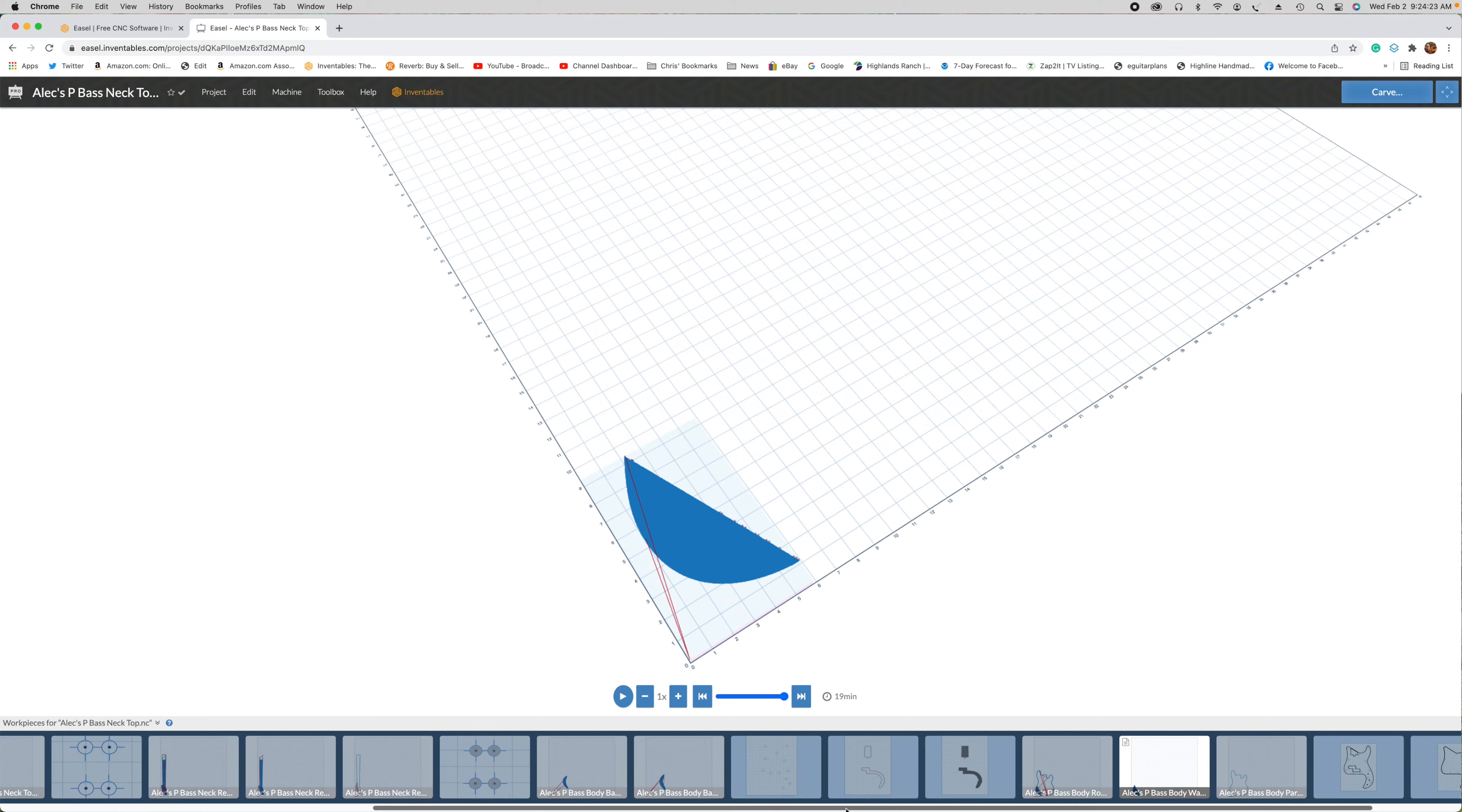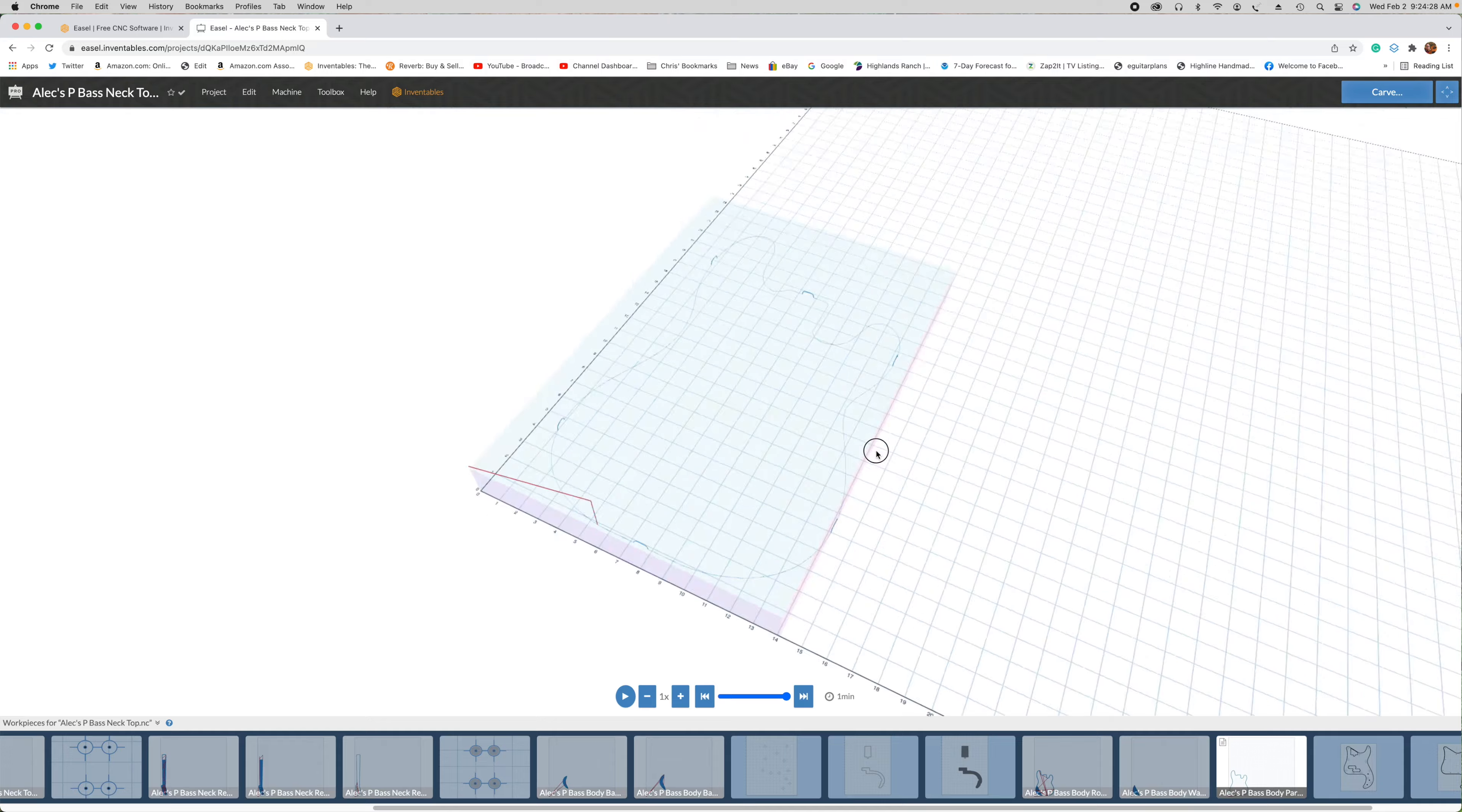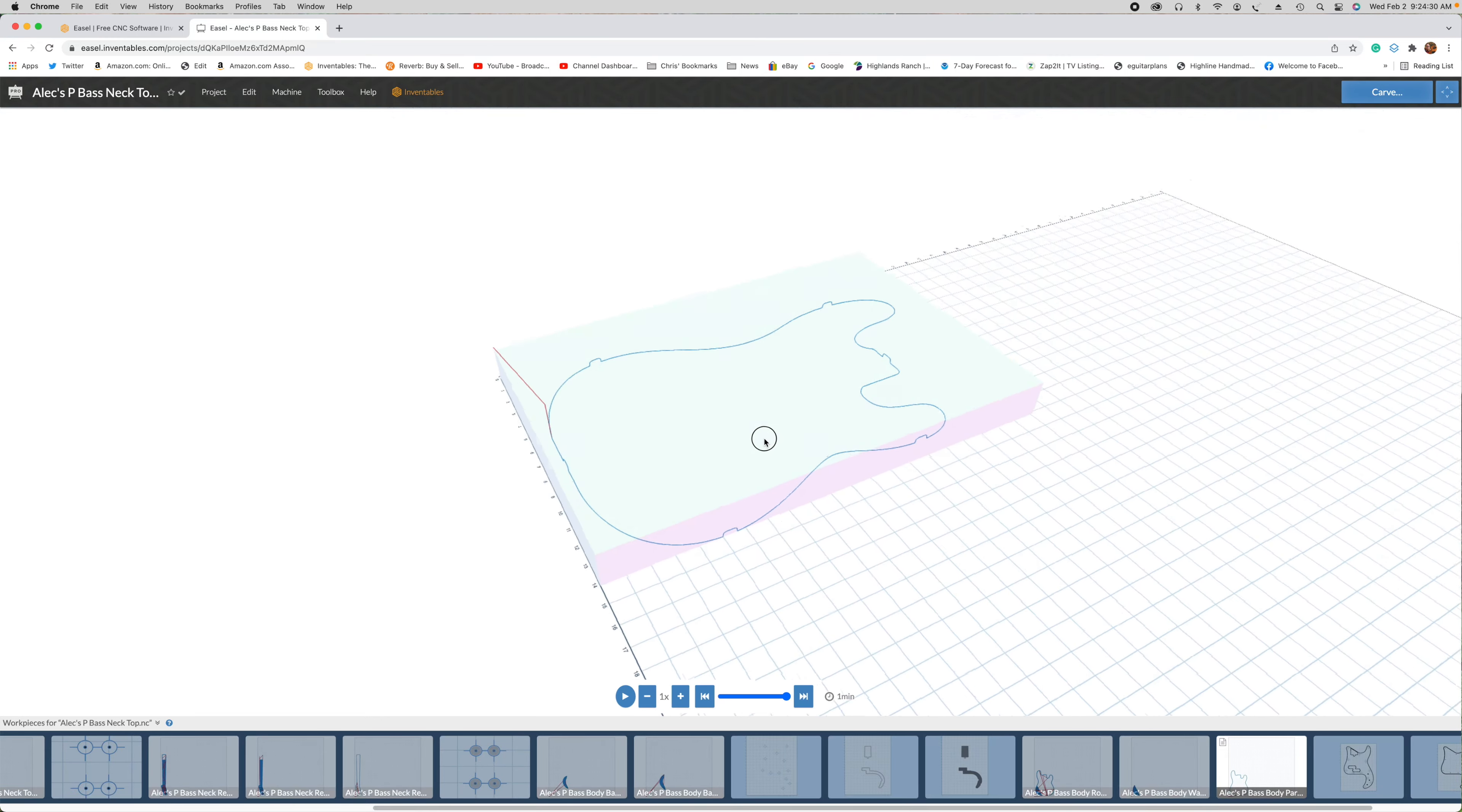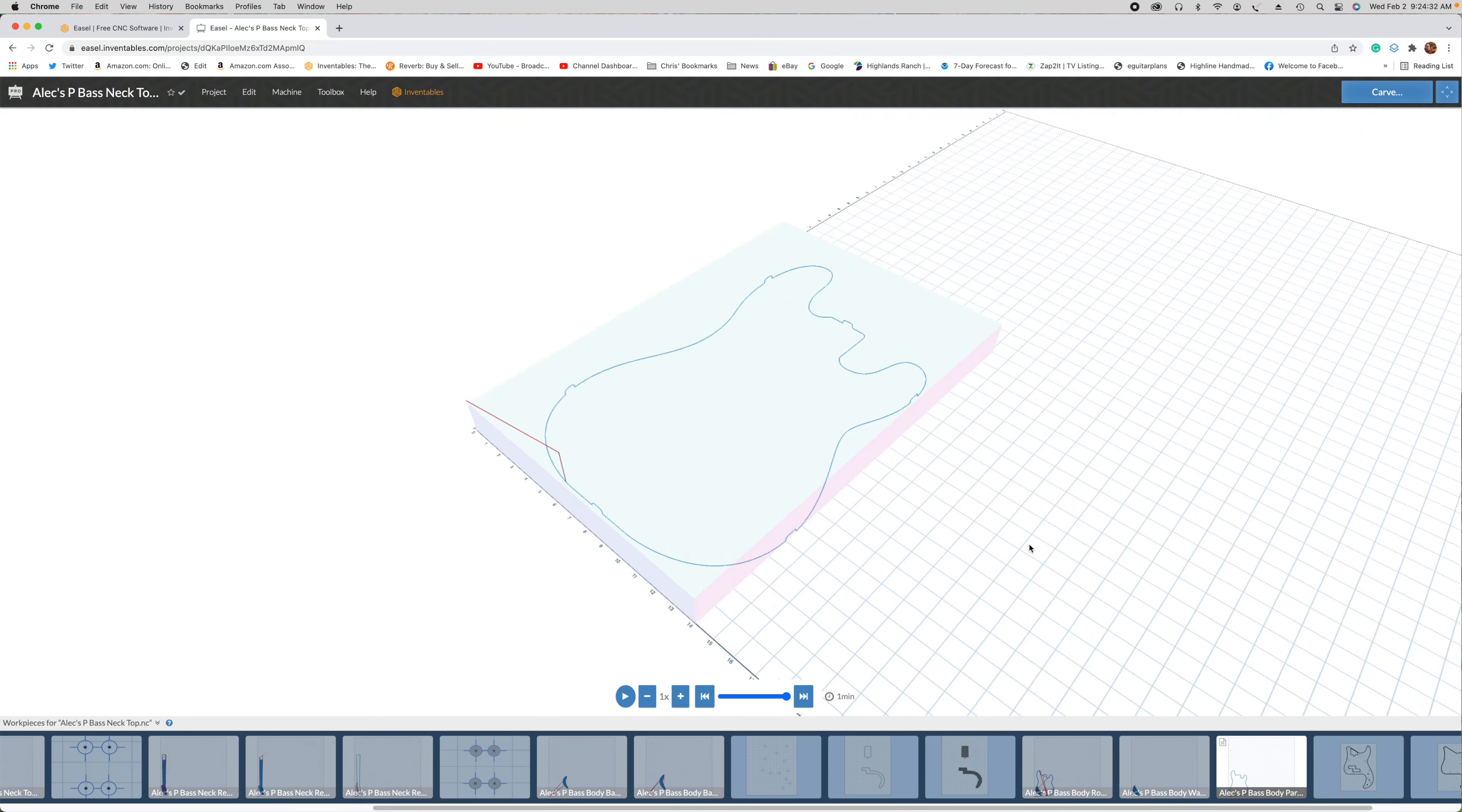And then I'll finish the front of the body by doing a perimeter cut to smooth out the vertical sides of the body. And then once that's done, the body's complete. And by then, the glue where I glued on the fretboard to the neck should be set up enough to where I can remove the clamps. And if I wanted to, I could bolt the neck into the body.